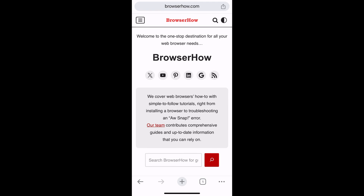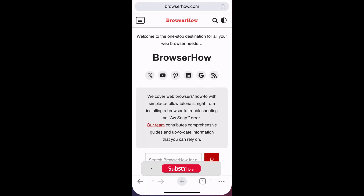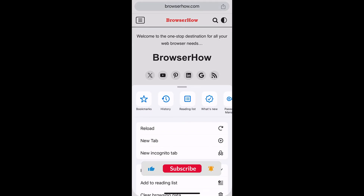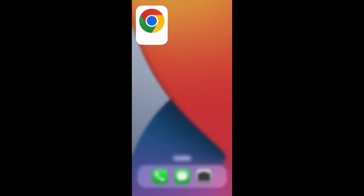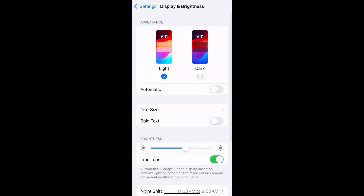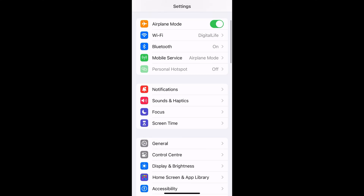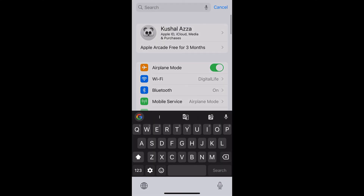In order to change it to dark mode, you need to go and change the system settings, because the Chrome app doesn't have any built-in options to change the color settings. To do that, go to Settings and within Settings, go to Display — you can just search for Display.